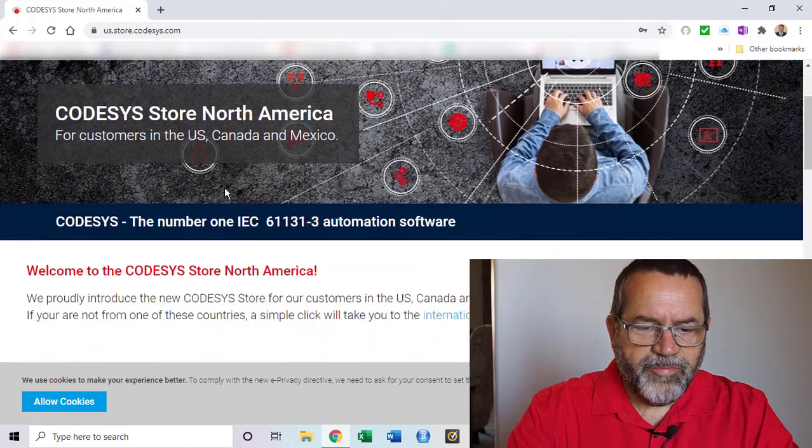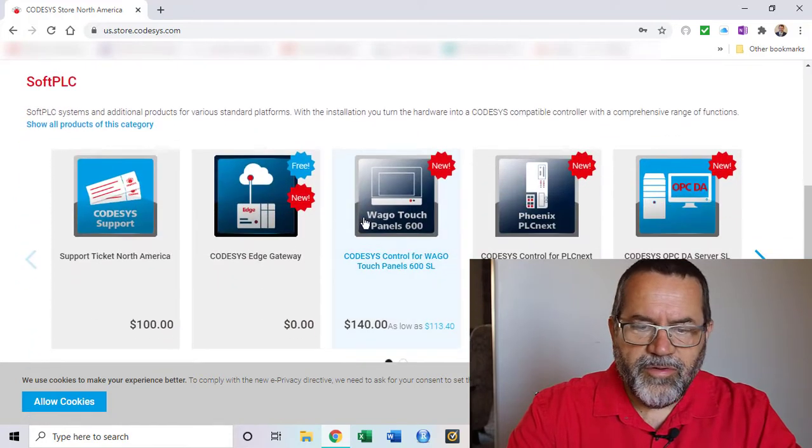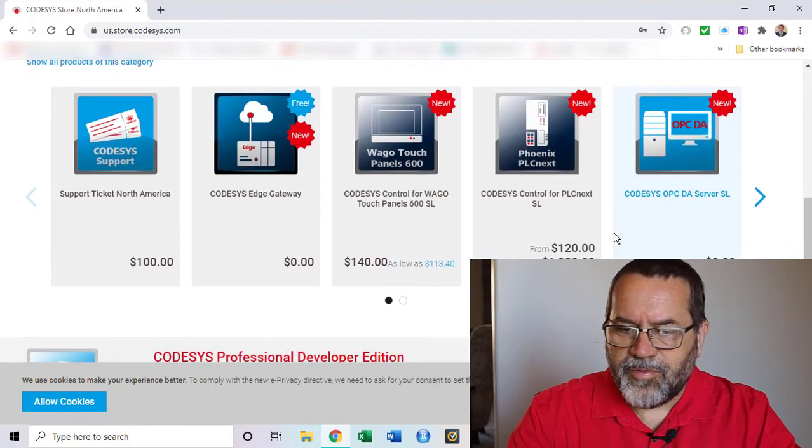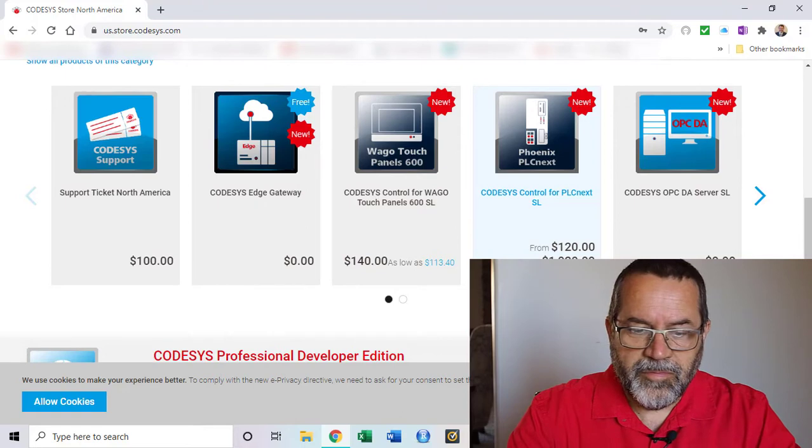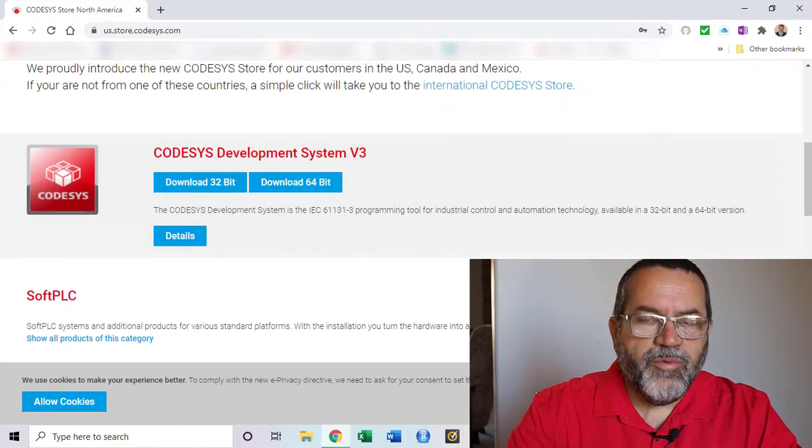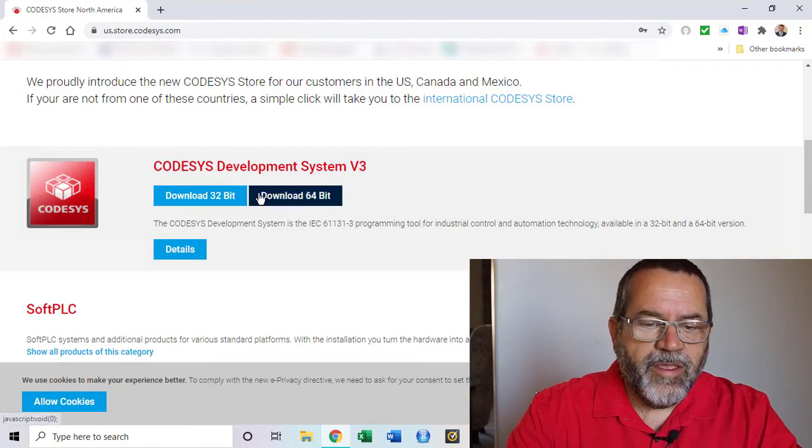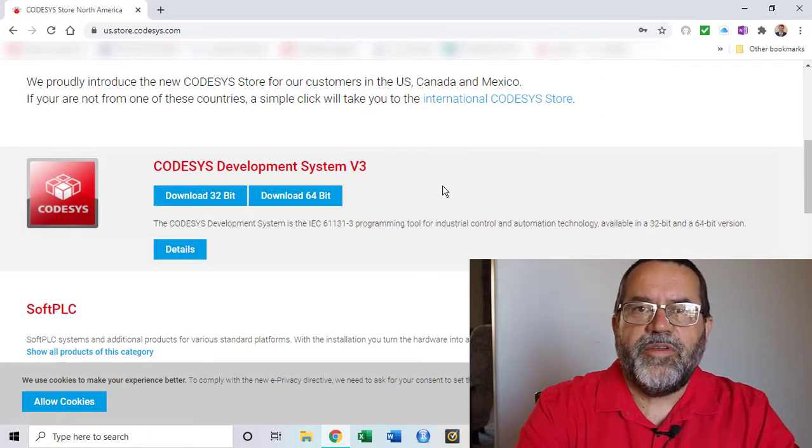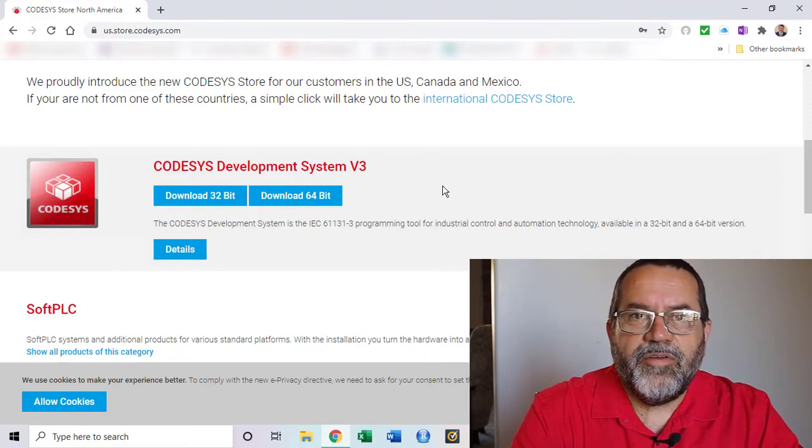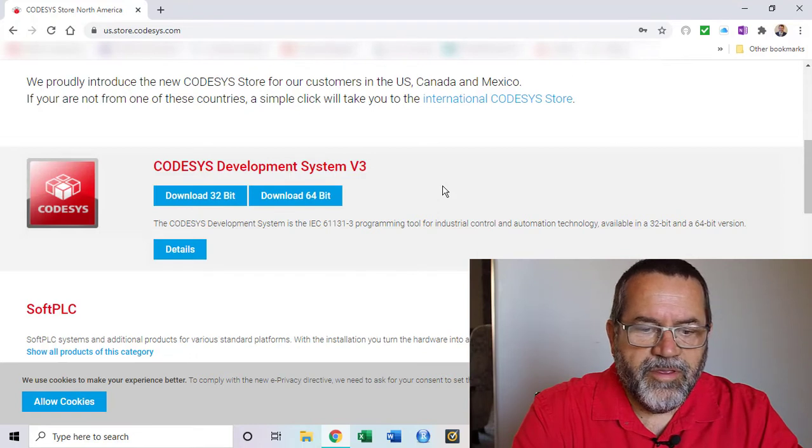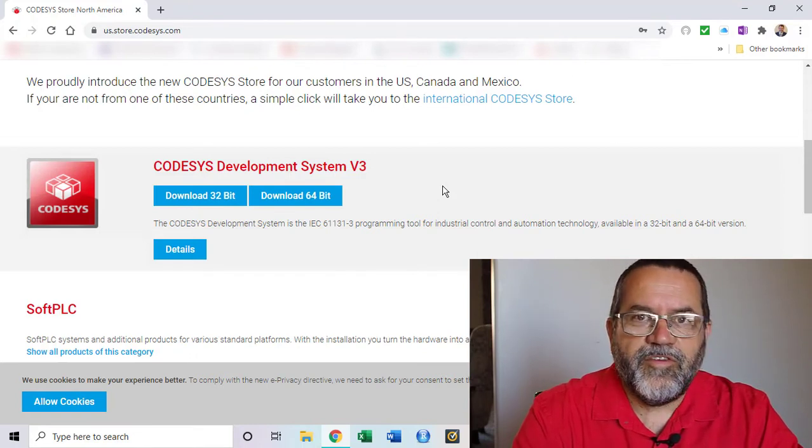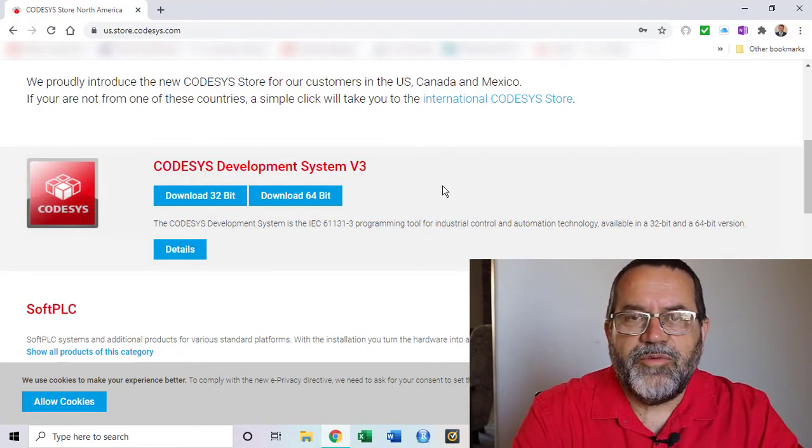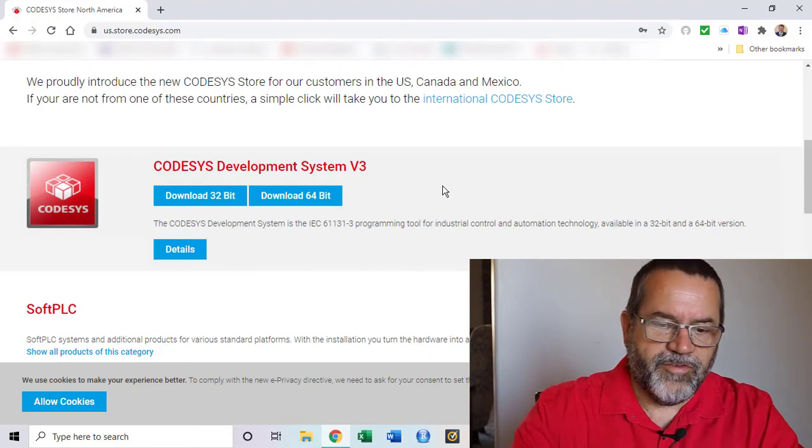Right on the home page you can see they've got this version 3, and if you go down lower they have other products, some are free, some are for licensing or one-time purchase. We're going to only use this free version and they have both a 32 and 64 bit version. I tried the 64 bit version on my other computer and it wasn't working properly. The 32 bit version worked, so let's just use that.